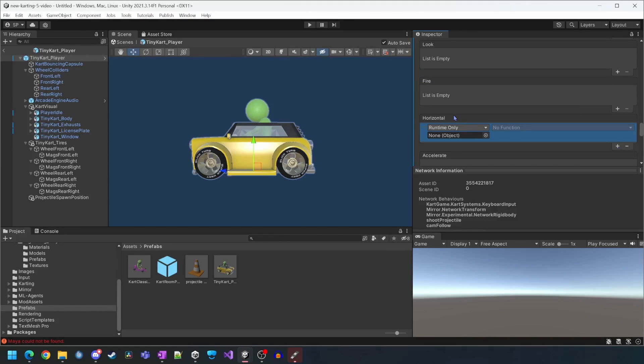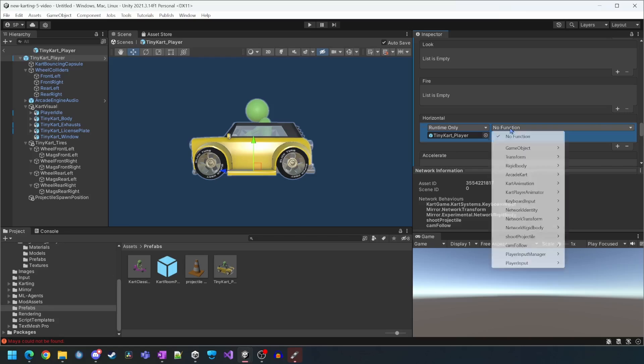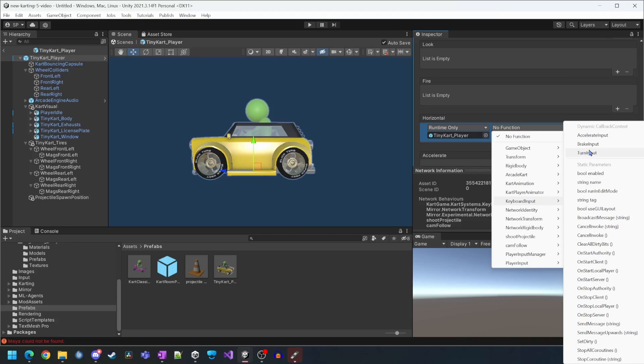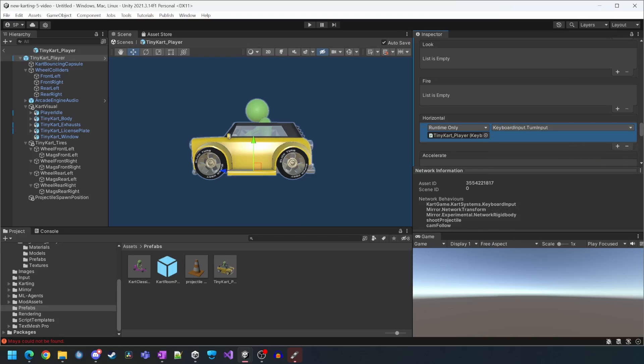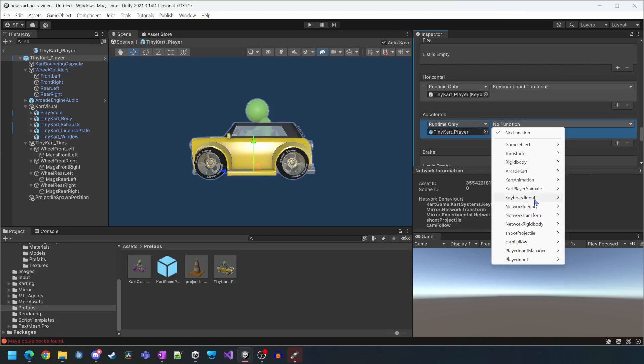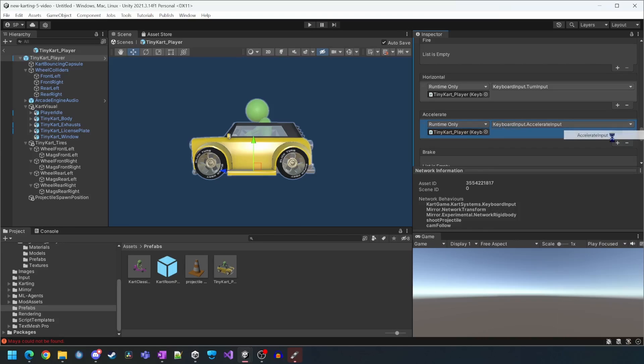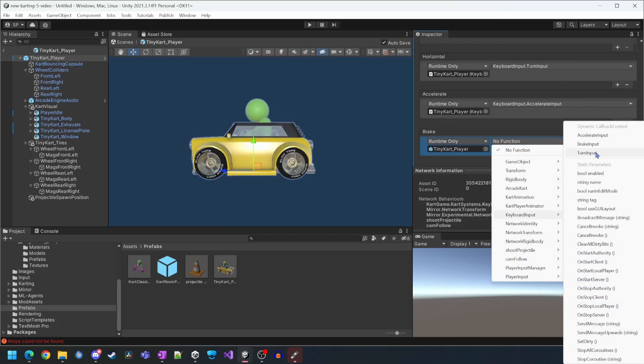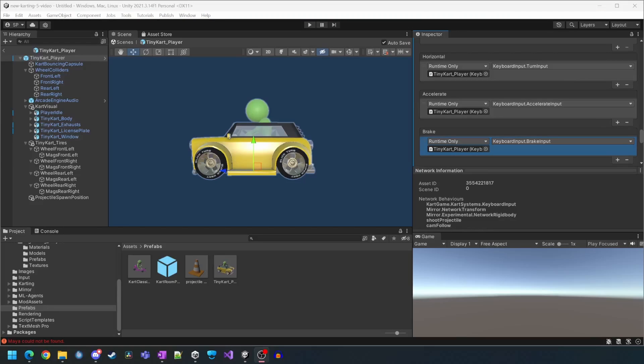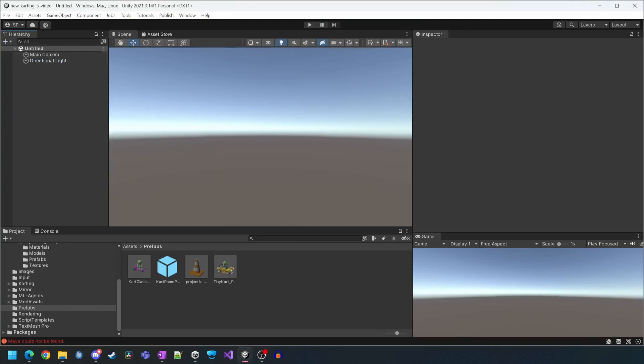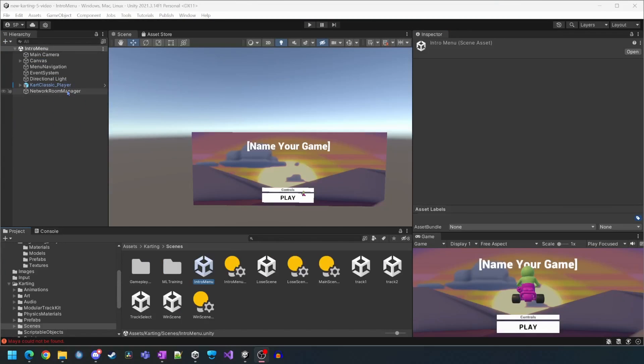We'll then add the player input component and then change behavior to invoke Unity events. We'll assign new karting to the UI input module. We will then fix the Unity events by reassigning the inputs to their keyboard input functions including horizontal, accelerate and brake. We'll now exit the prefab.